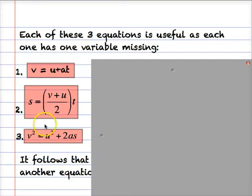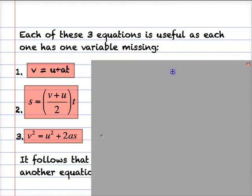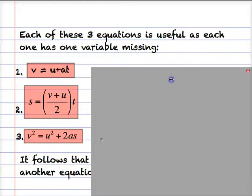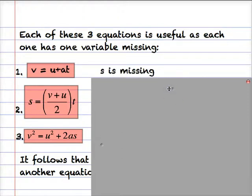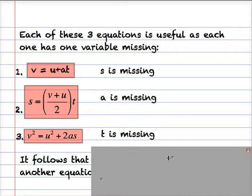With the third equation, we had to derive it from the first two because we wanted to eliminate t — we didn't know t. In fact, each of these equations is useful because each has one of the variables of motion missing. Look at the first equation — s, displacement, is missing. Look at the second equation — a, the acceleration, is missing. And in the third equation we already know that t is missing.